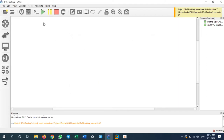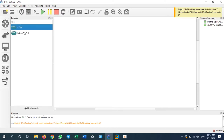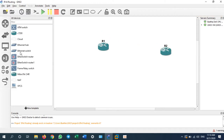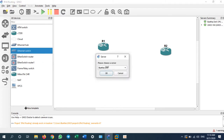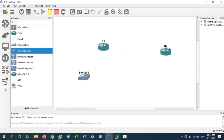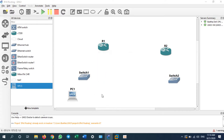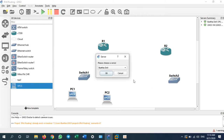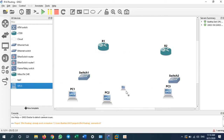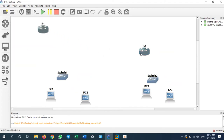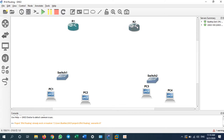For my example I will take two routers for implementation, and I will take a normal switch — that is the unmanaged switch. I will also take four PCs. Now let me connect them to each other.